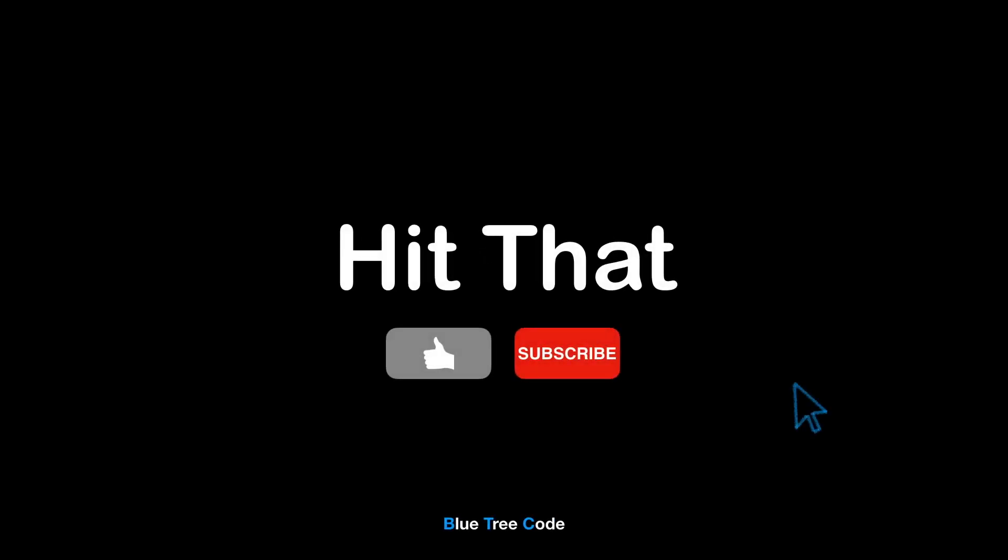If you enjoyed this content, please hit that like and subscribe button. See you in the next video!